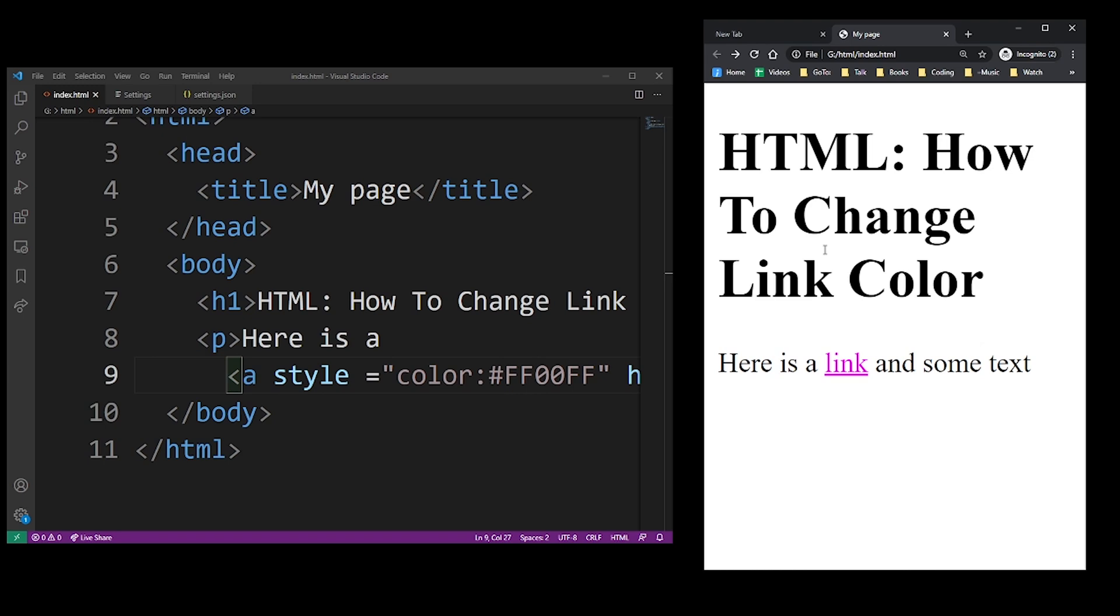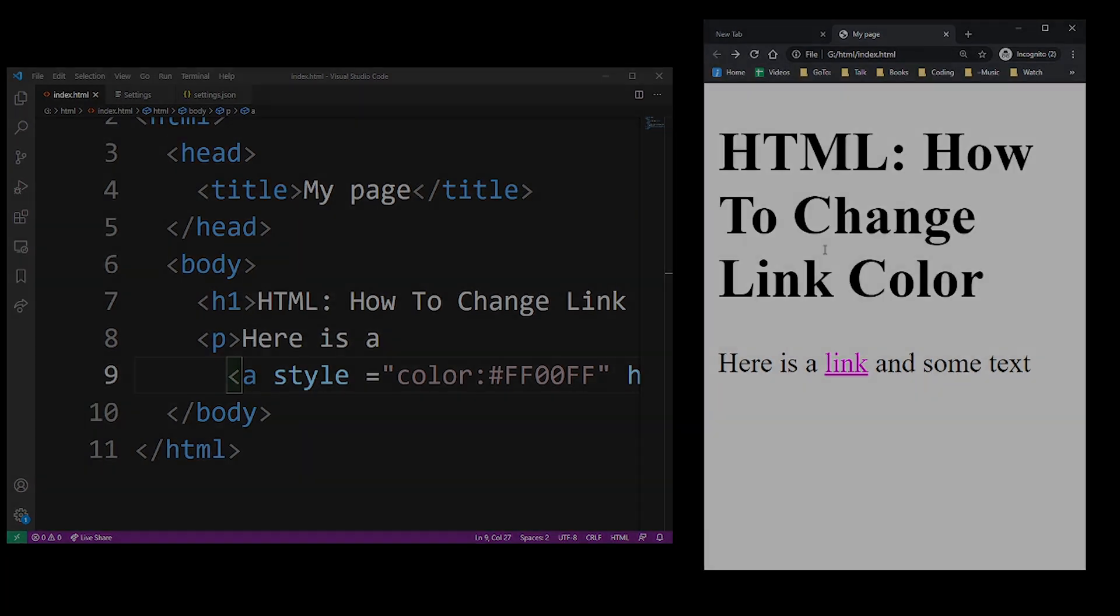You can easily look them up online. Just search for hexadecimal HTML colors.